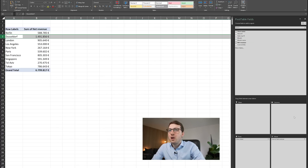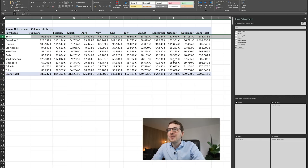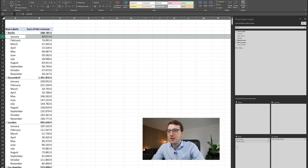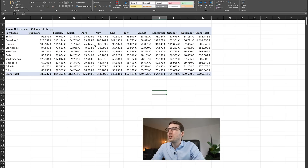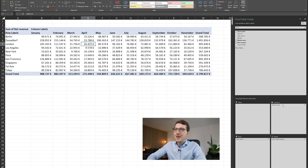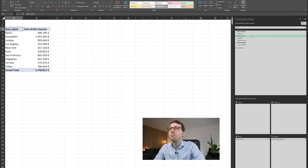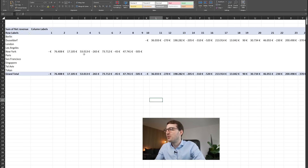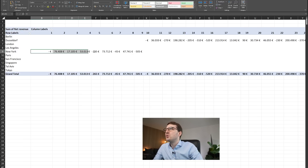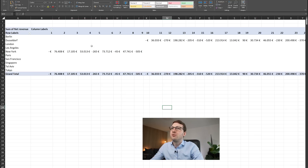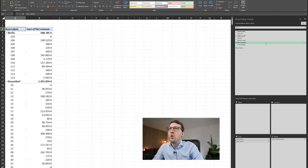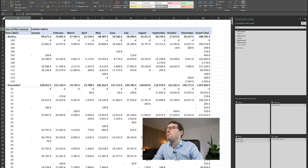Now let's use the Columns field. If I drag months into Columns instead of Rows, the data is broken down horizontally across columns, which makes a lot of sense for continuous data like time. You can also put sales reps in columns to see all sales reps by store, though that's less intuitive to read. Typically for time data you'll use Columns, keeping other breakdowns in Rows.